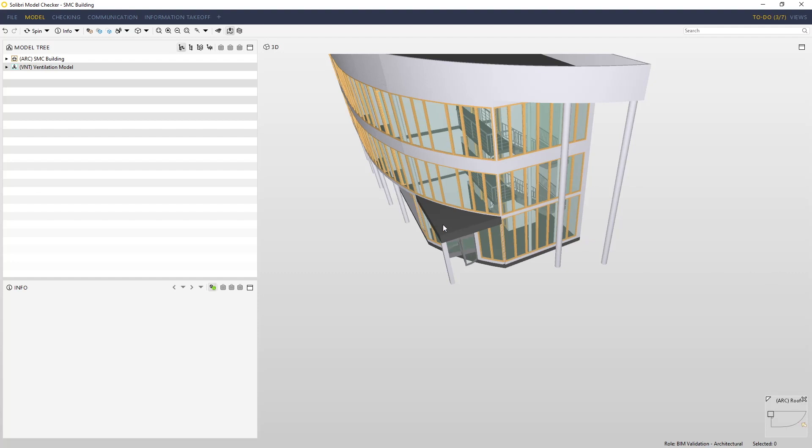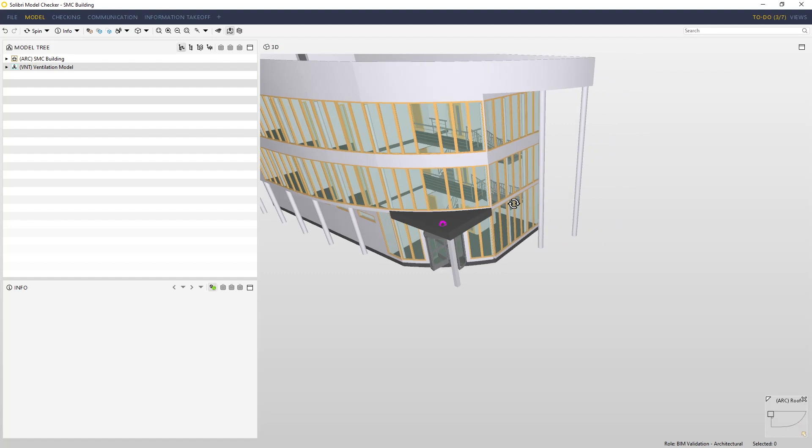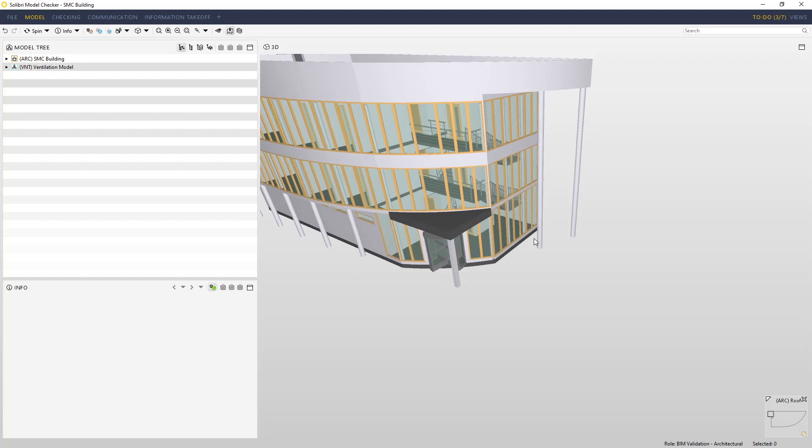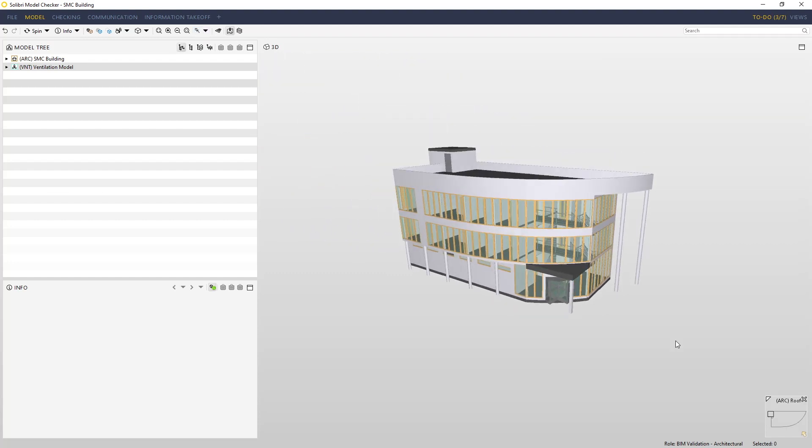So each time you want to spin, you should always click on a component to give you full control. This is especially noticeable in large models where there are large distances between components. I'll reset the position of the model.